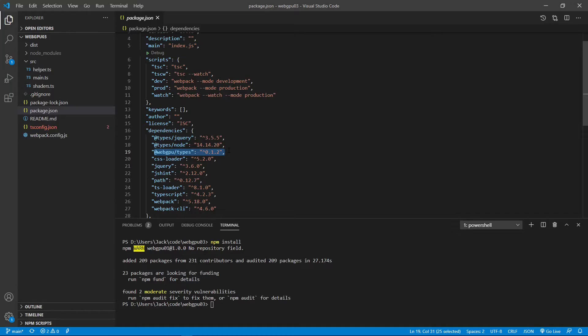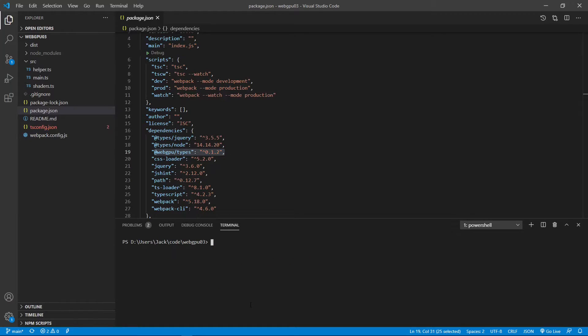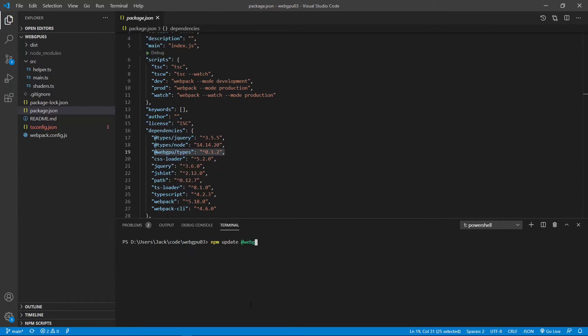We can update it to the latest version with the command npm update webGPU types.